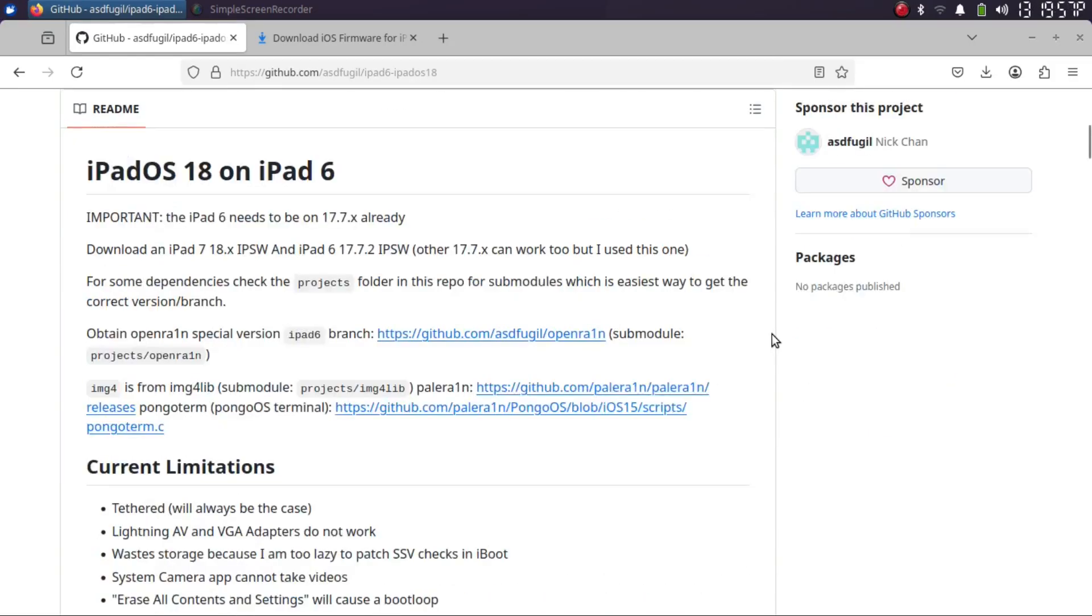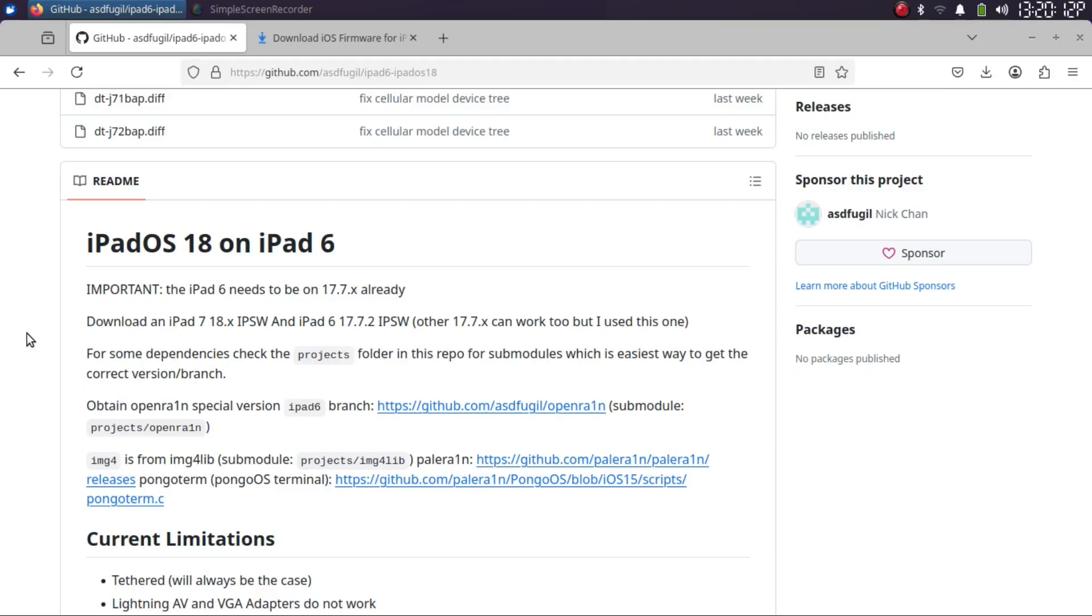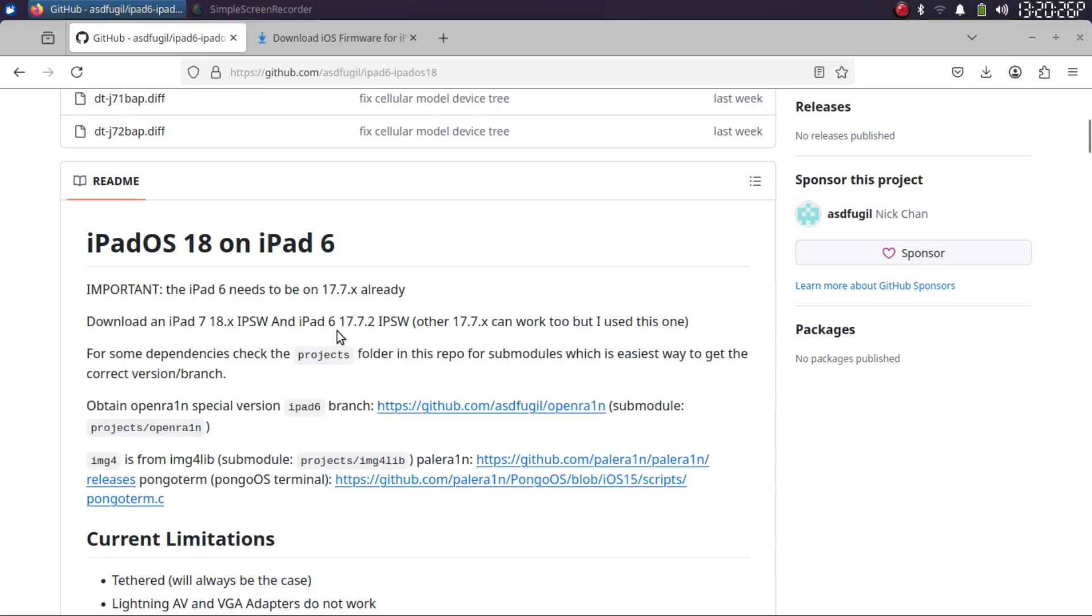To begin, your iPad 6 needs to be on iOS 17.7.x already, and you will have to get the iPad 7 iOS or iPadOS 18 IPSW along with iPad 6 17.7.2 IPSW.